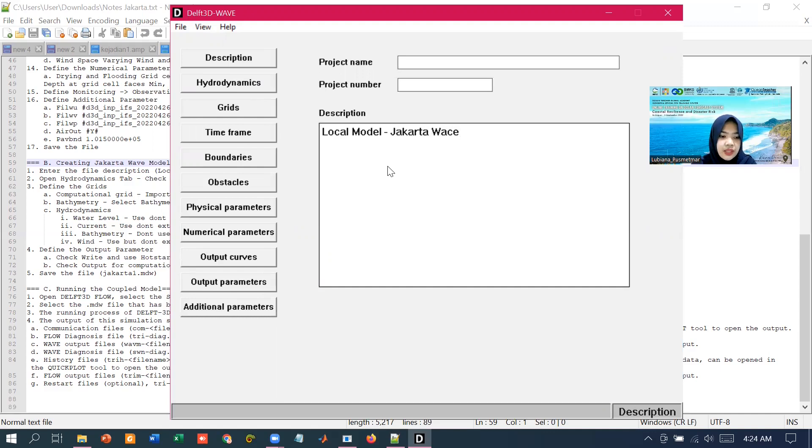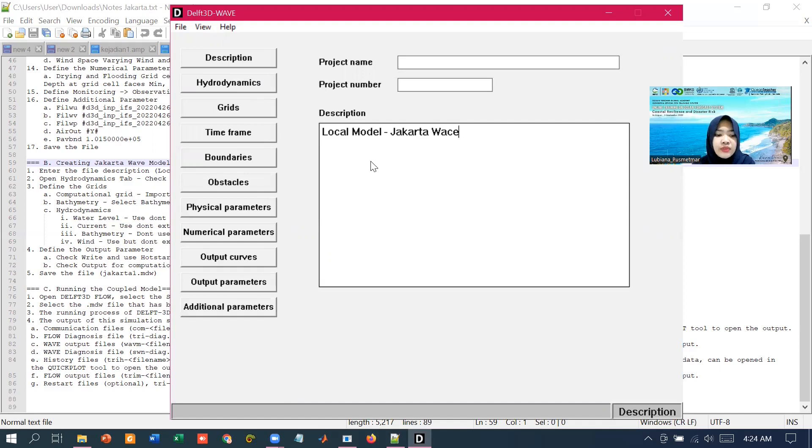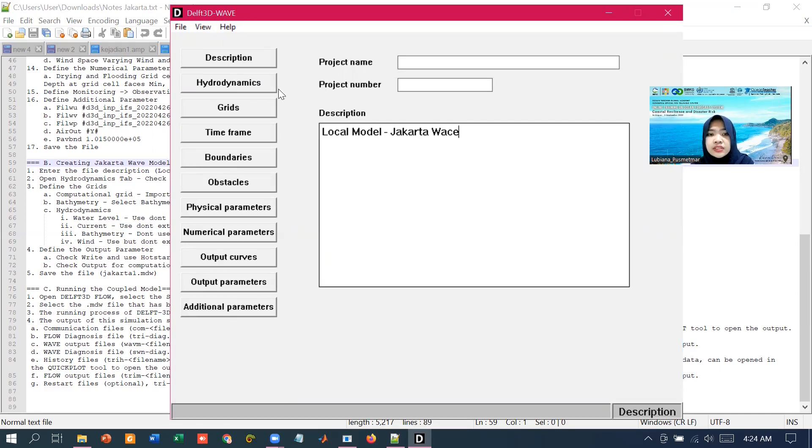But this description is optional, only used for identification and has no influence on the simulation itself. So you could just skip this part.